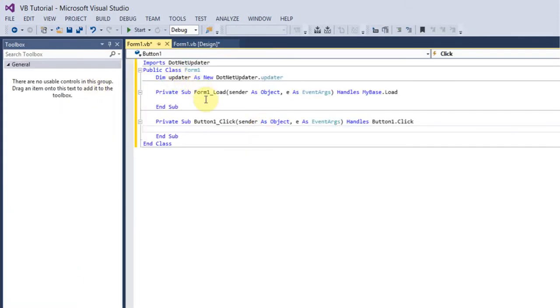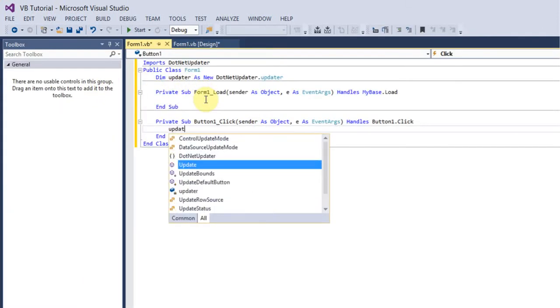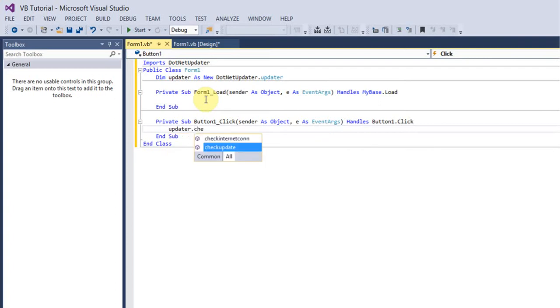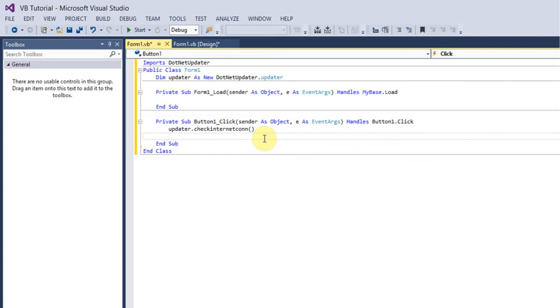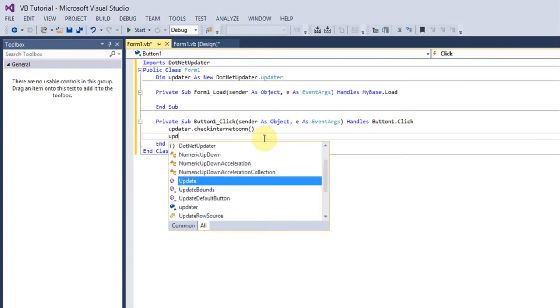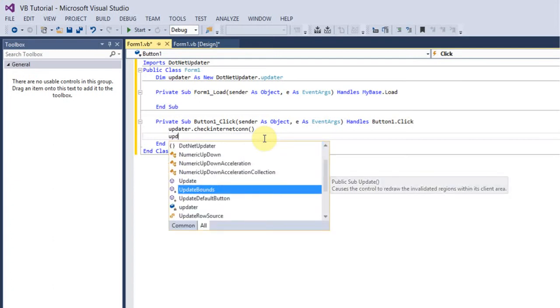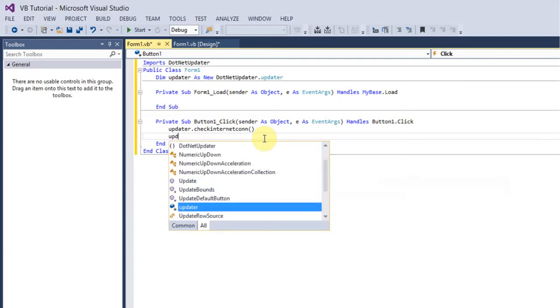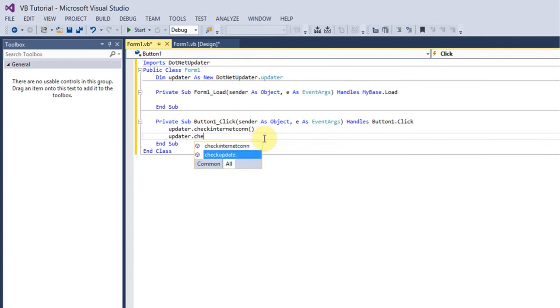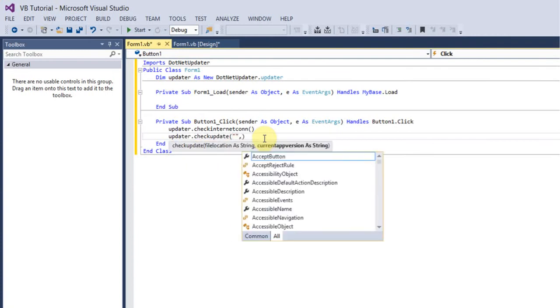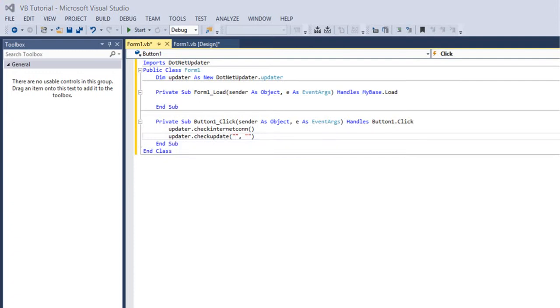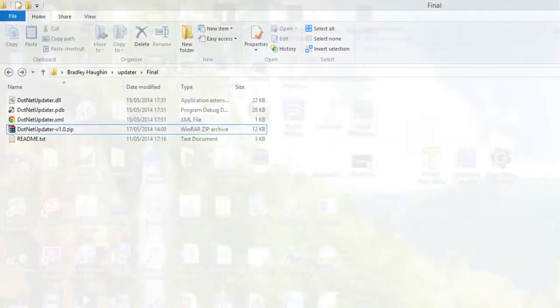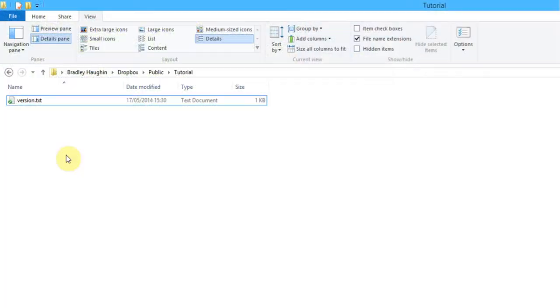What you want to do is type in updater.checkInternetConnection, which will check your internet connection before it runs update. Then do updater.checkUpdate and it'll ask for two strings, one of which is the file location. For this, a requirement is a free hosting account. I recommend Dropbox as it's simple to use and you'll get 2GB free.